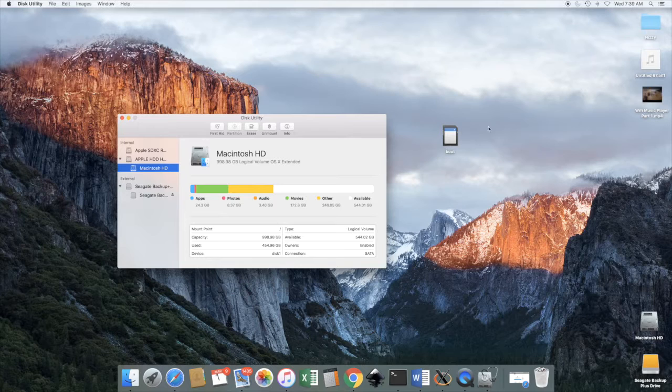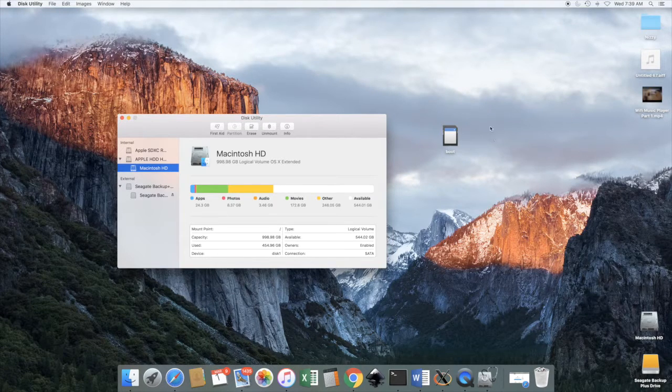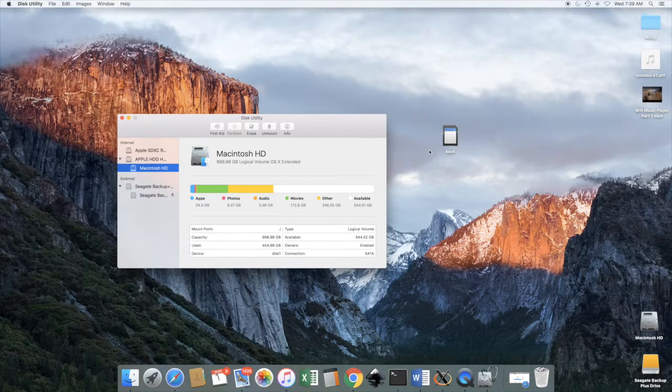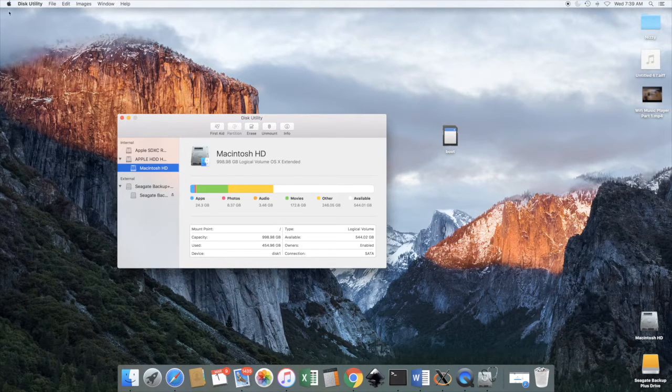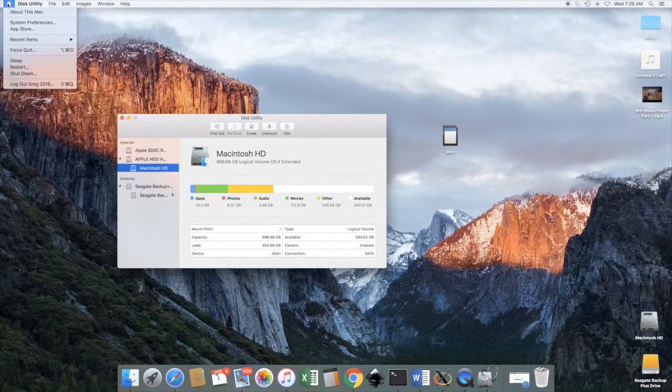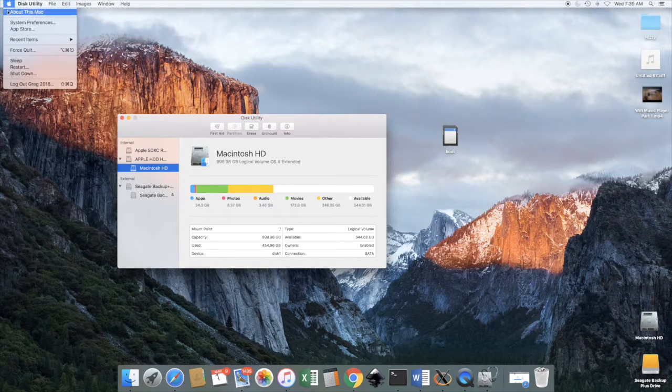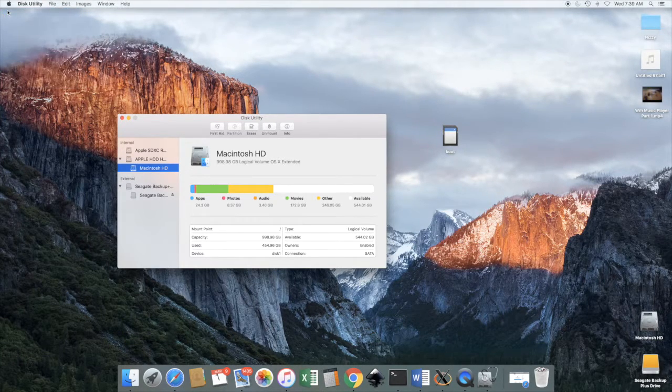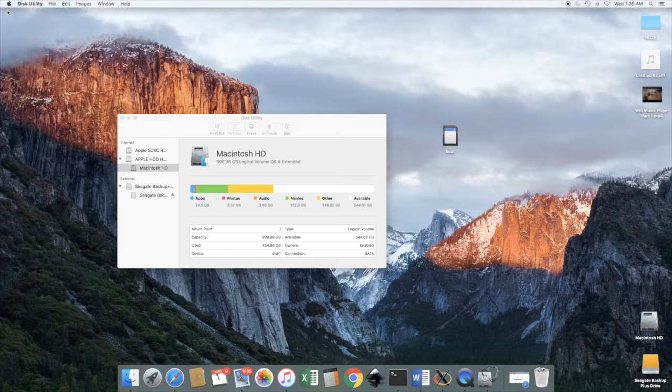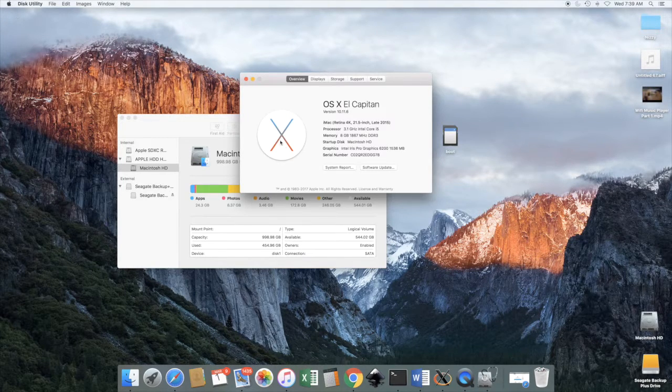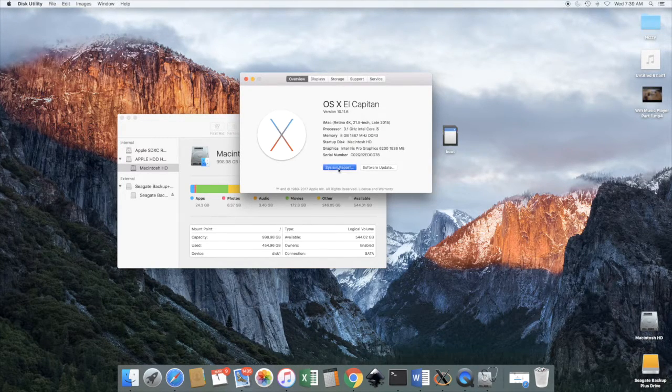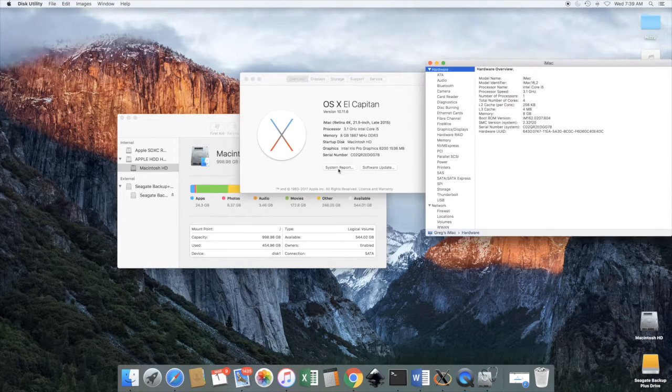Alright, the next thing we're going to do is we're going to find out what the identifier name for this SD card is. And to do that we go into About This Mac and then into System Report.